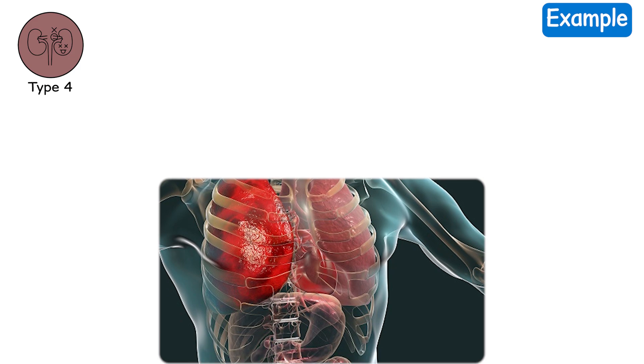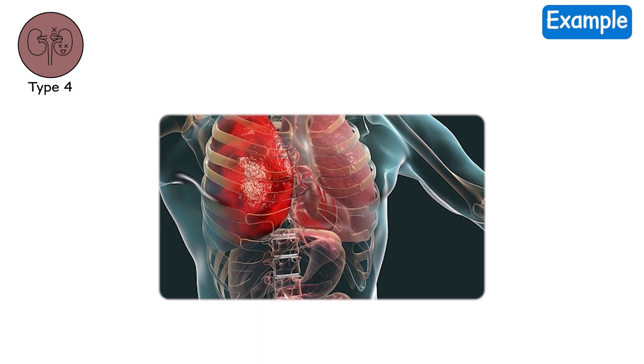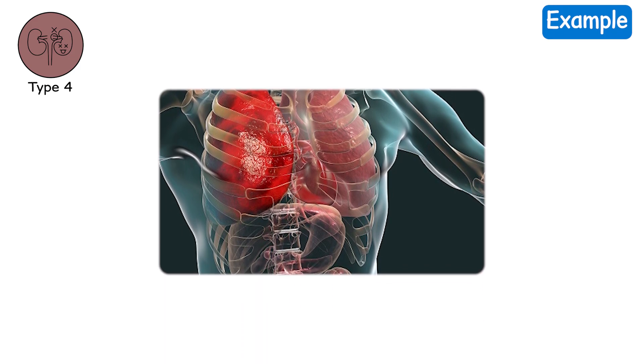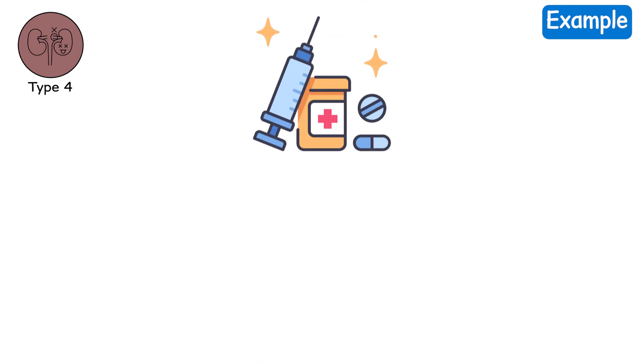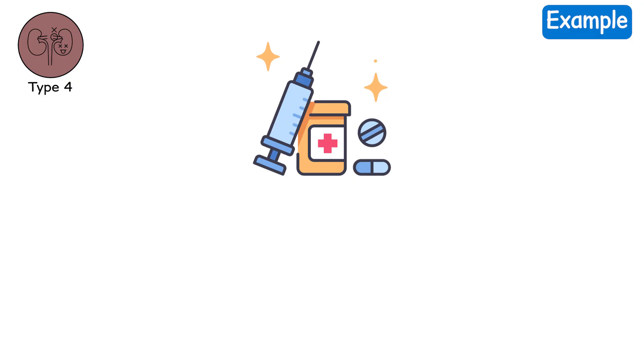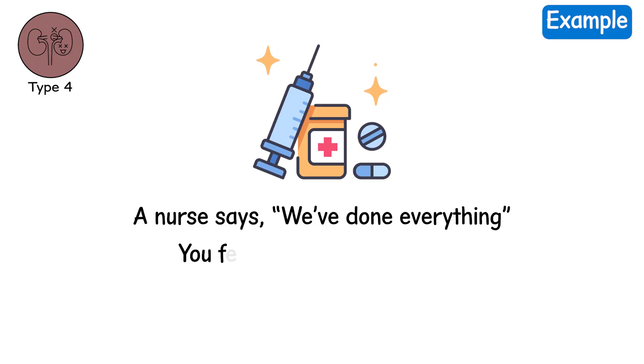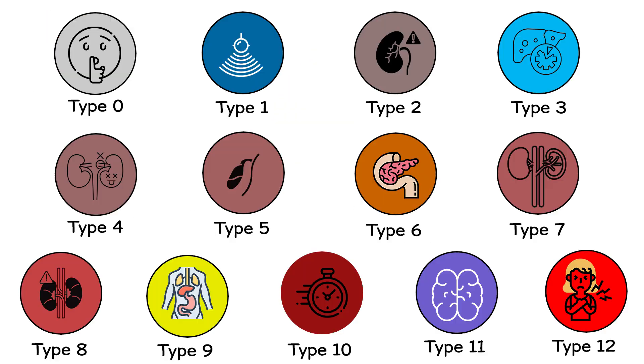Example. Despite antibiotics and ventilators, your organs continue failing. You're on three medications just to keep your blood pressure up. A nurse says, we've done everything. You feel it too. You're drifting.